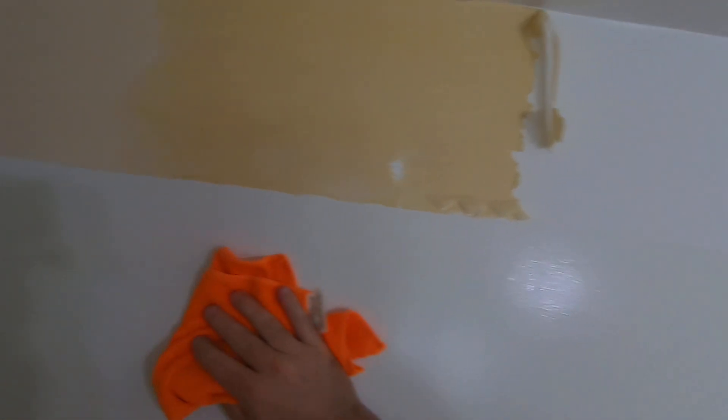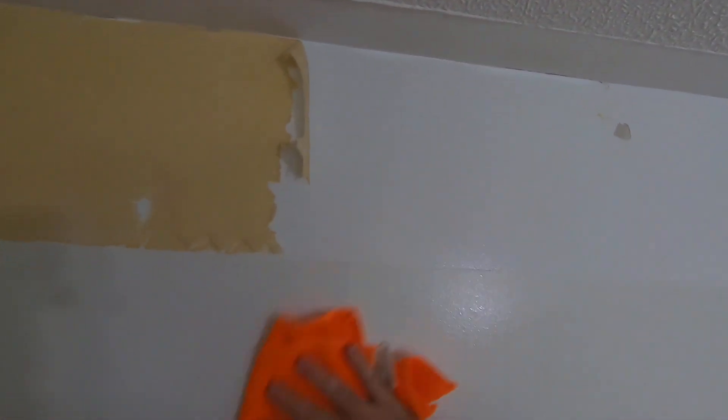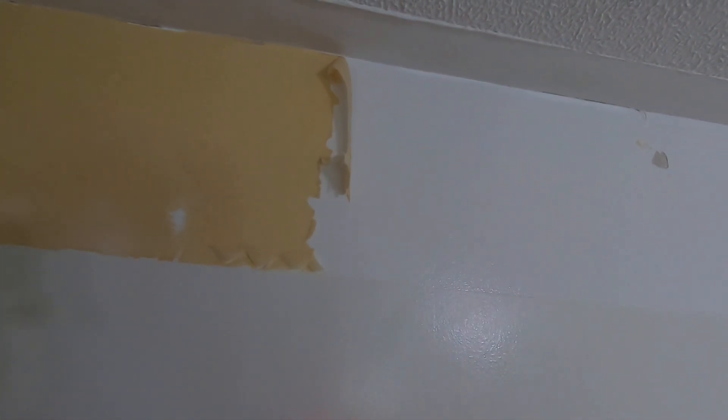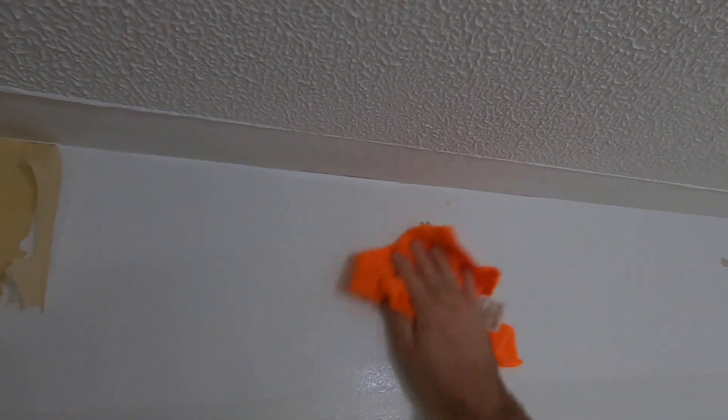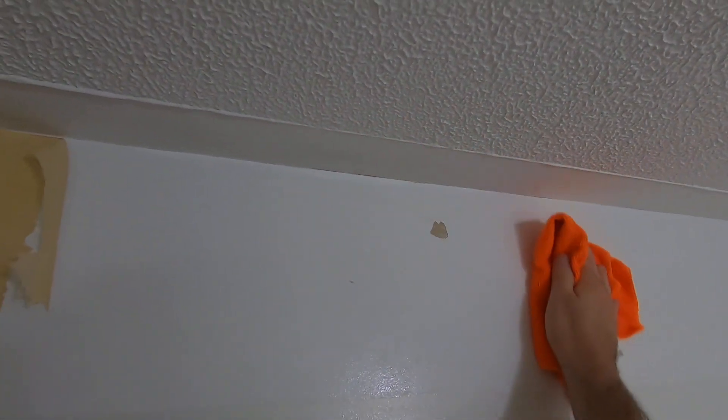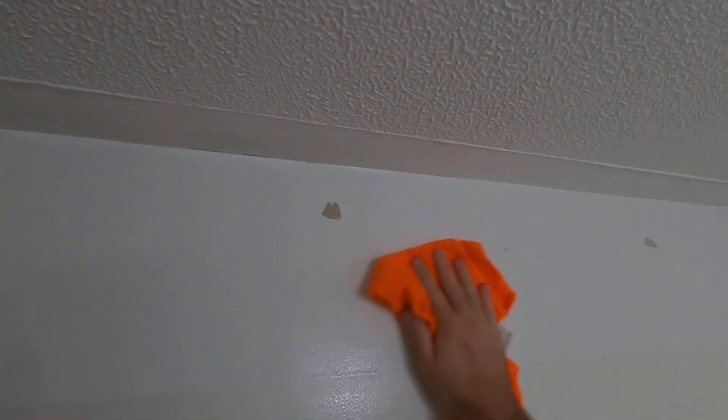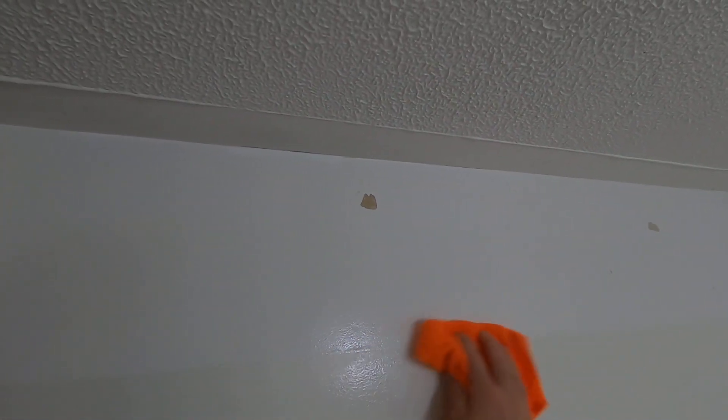That's why you want to have that rag handy to wipe that up. While that's on there, you can run it over the sections you've taken off just to clean it up.